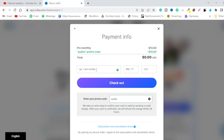And now you can enter your credit card over here, credit or debit card over here, and just click on checkout. And you will get a Pro plan for completely free.